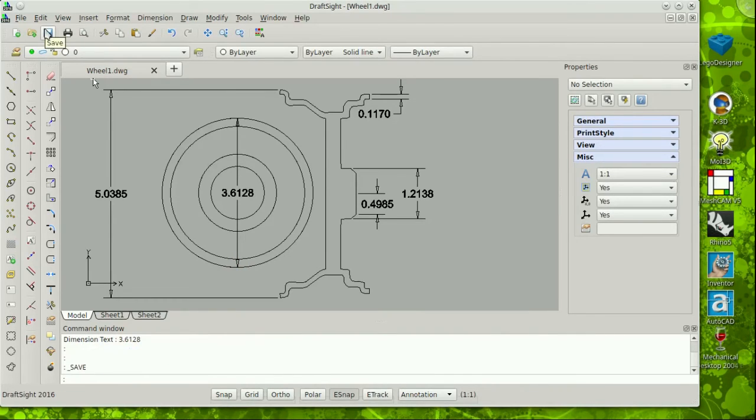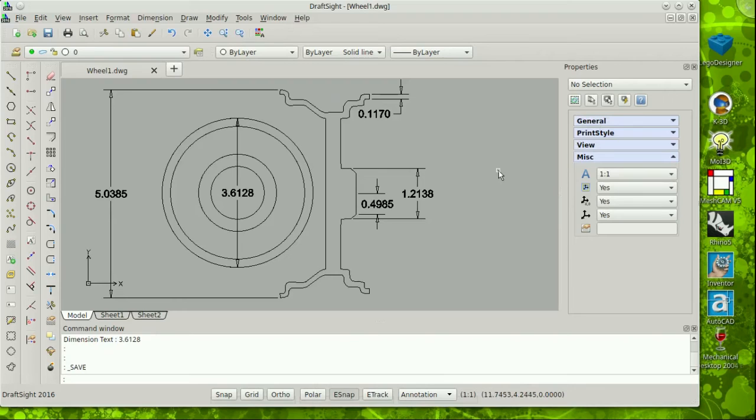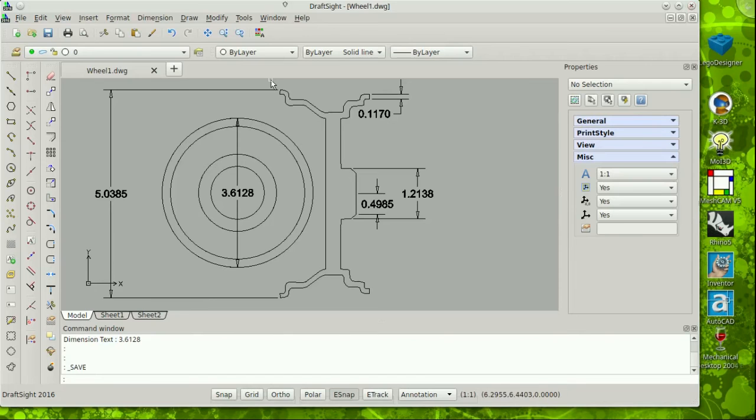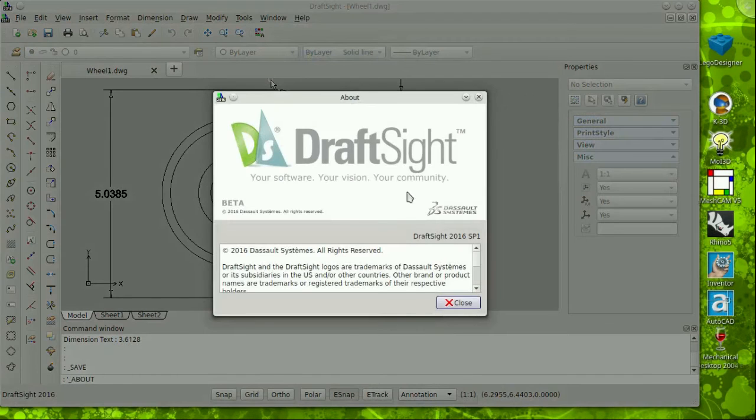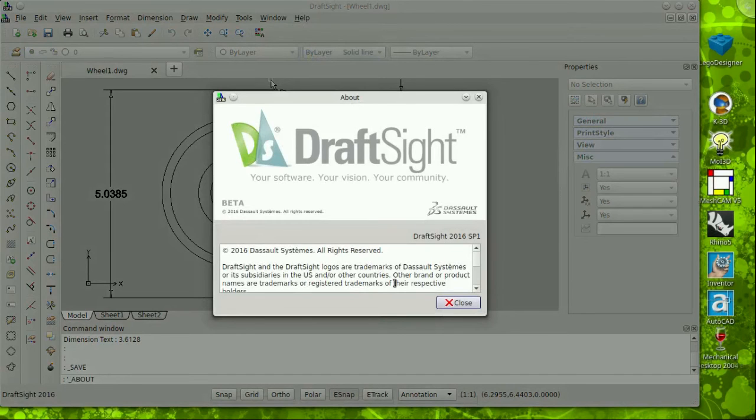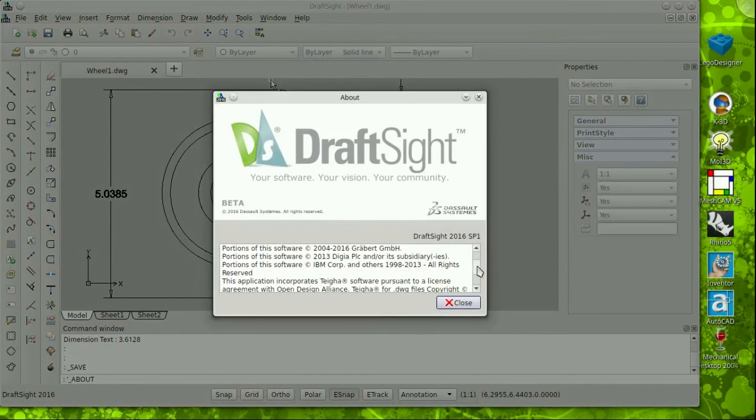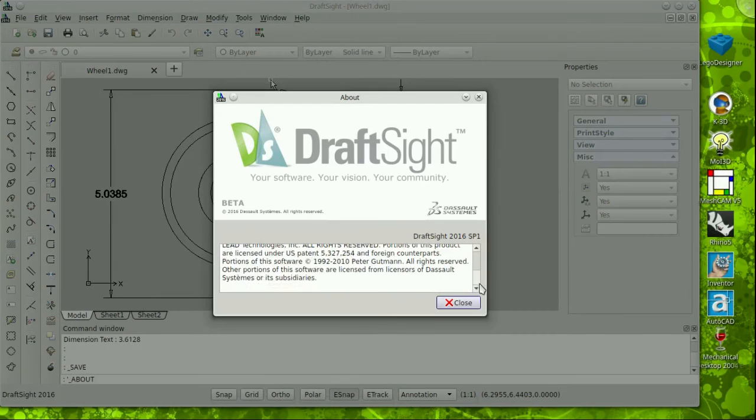One big attraction for selecting DraftSite as your CAD program is its native DWG file format. Chances are that if you intend to share files with anybody, nearly everybody will accept DWG files without even a second thought. And you can create these files with DraftSite much more economically than you can with current AutoCAD Autodesk software.